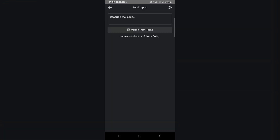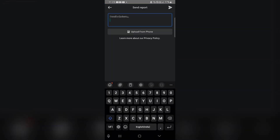Now click on Events and describe the issue. For example, type something like: 'No Facebook event tab shortcut in my account.' Provide all relevant details about the problem you are facing.